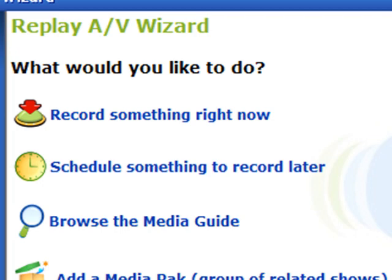For example, your favorite radio show is on tomorrow at 10 o'clock in the morning and you know you won't be around. You can follow the steps here to set up the program so it will record it for you even if you're not around.